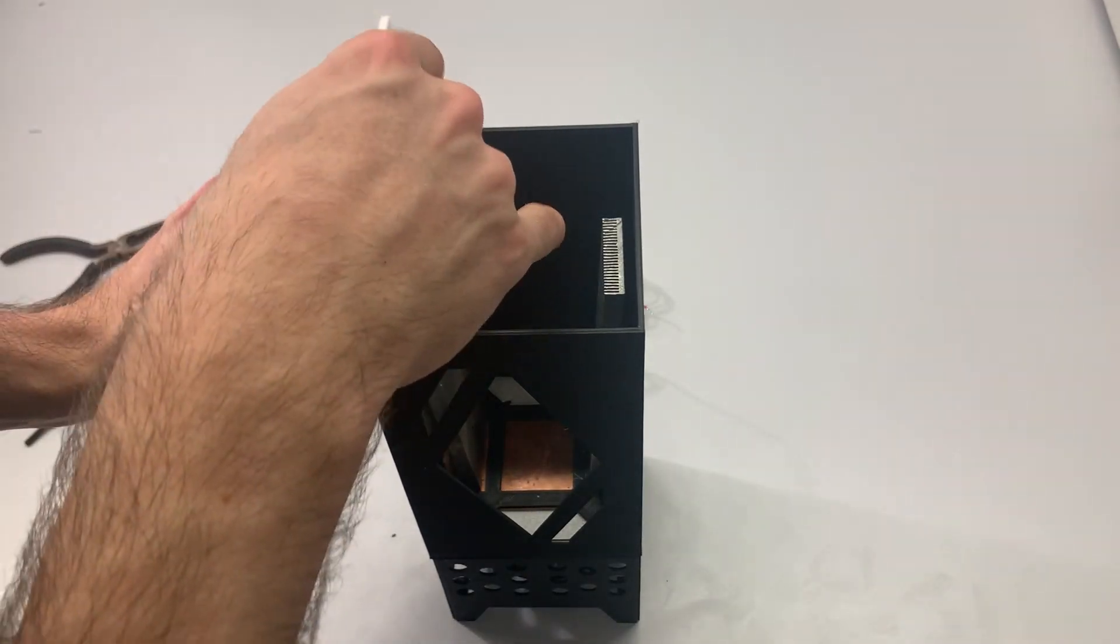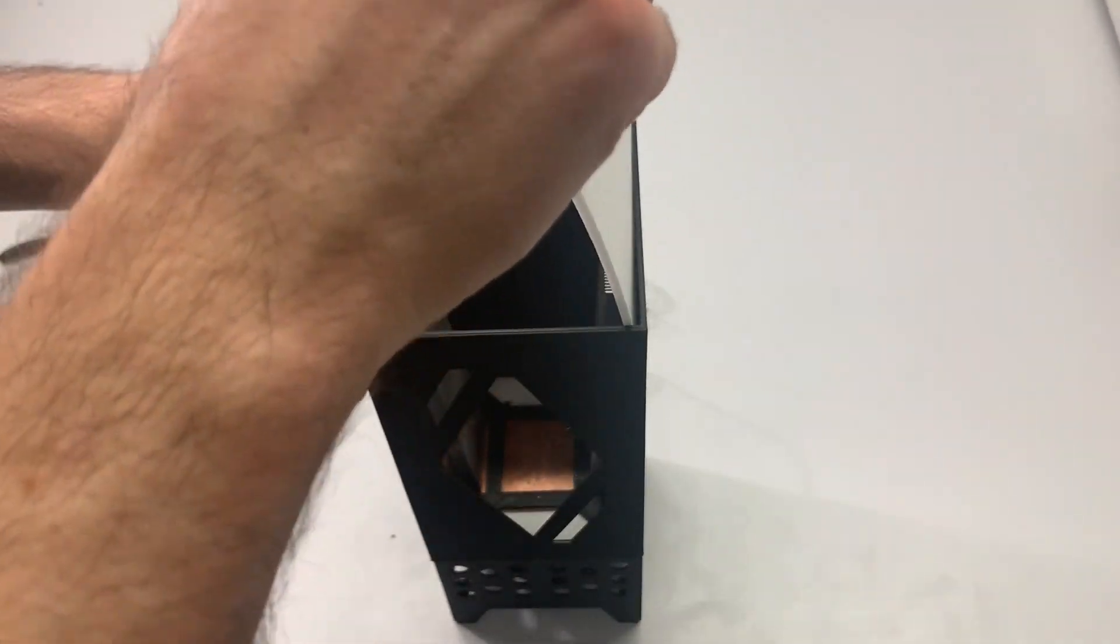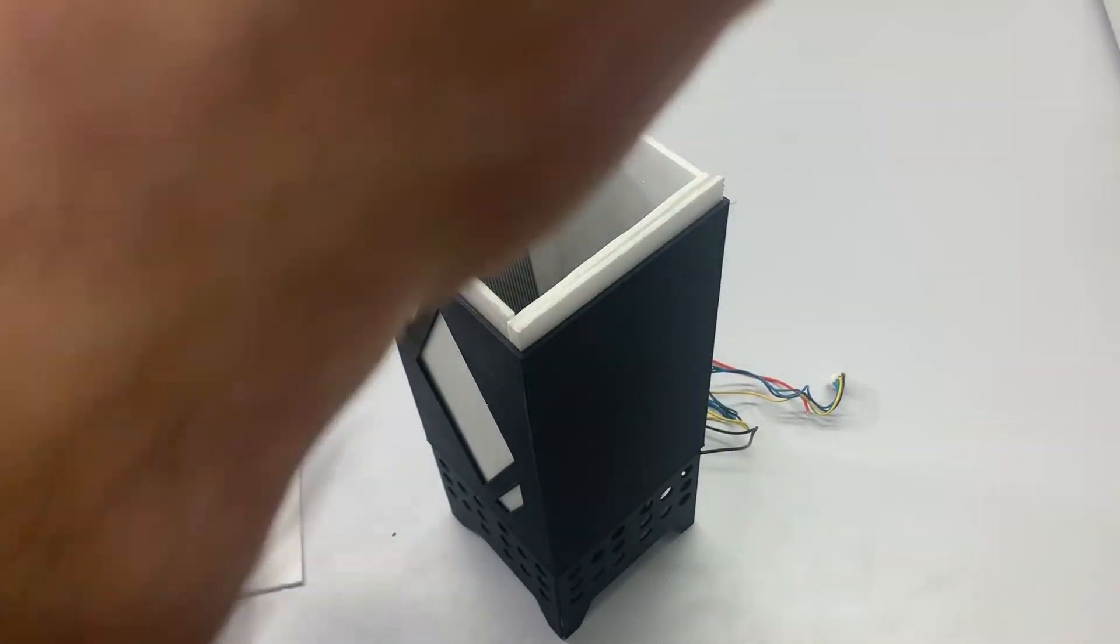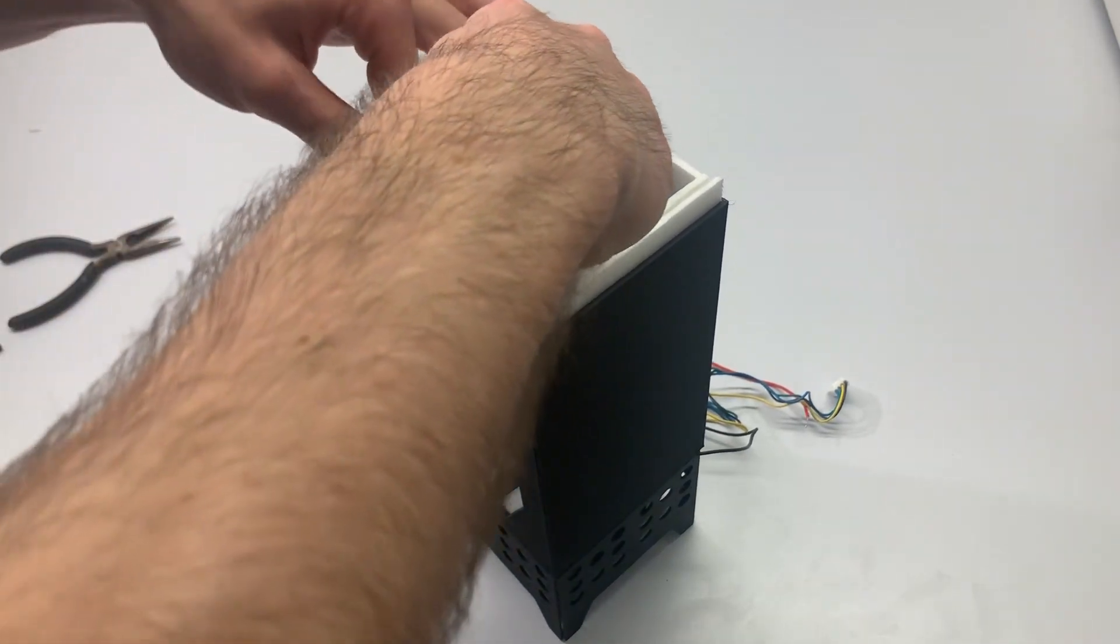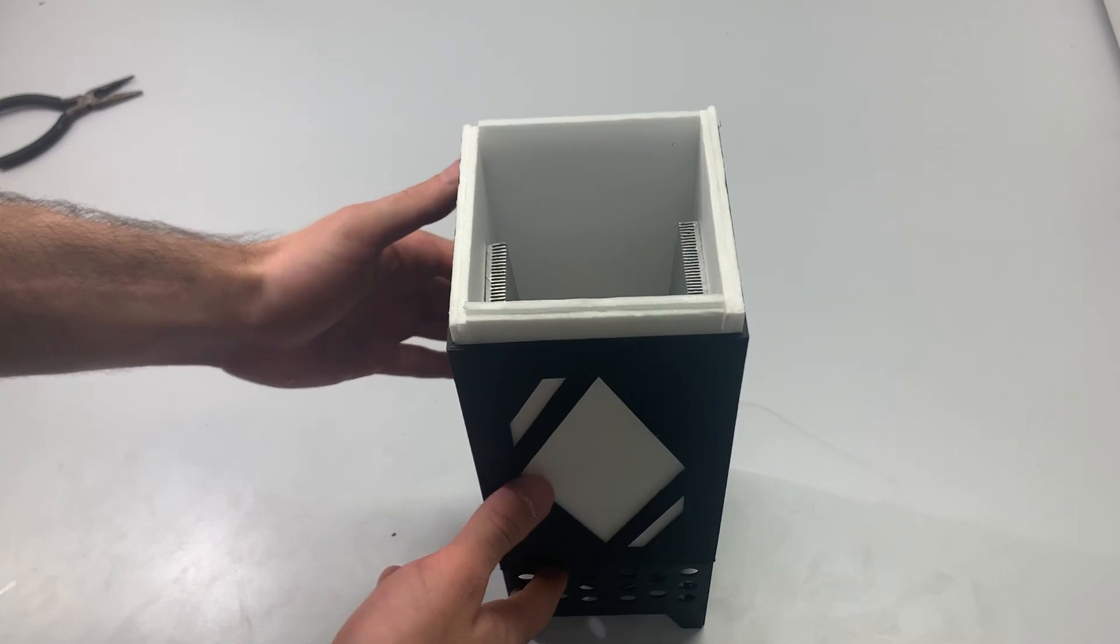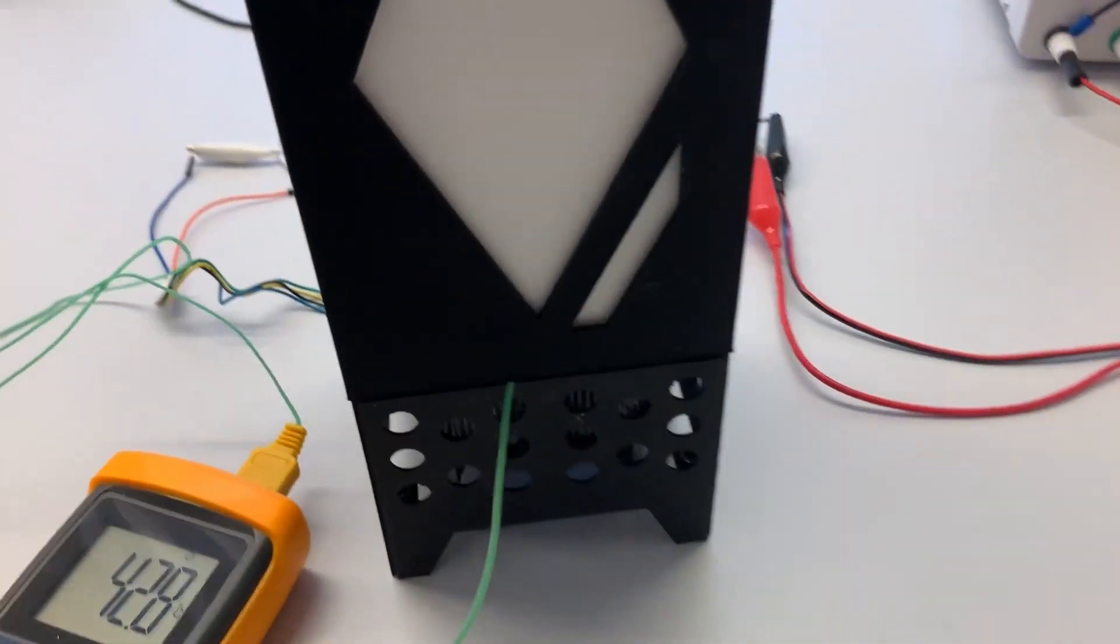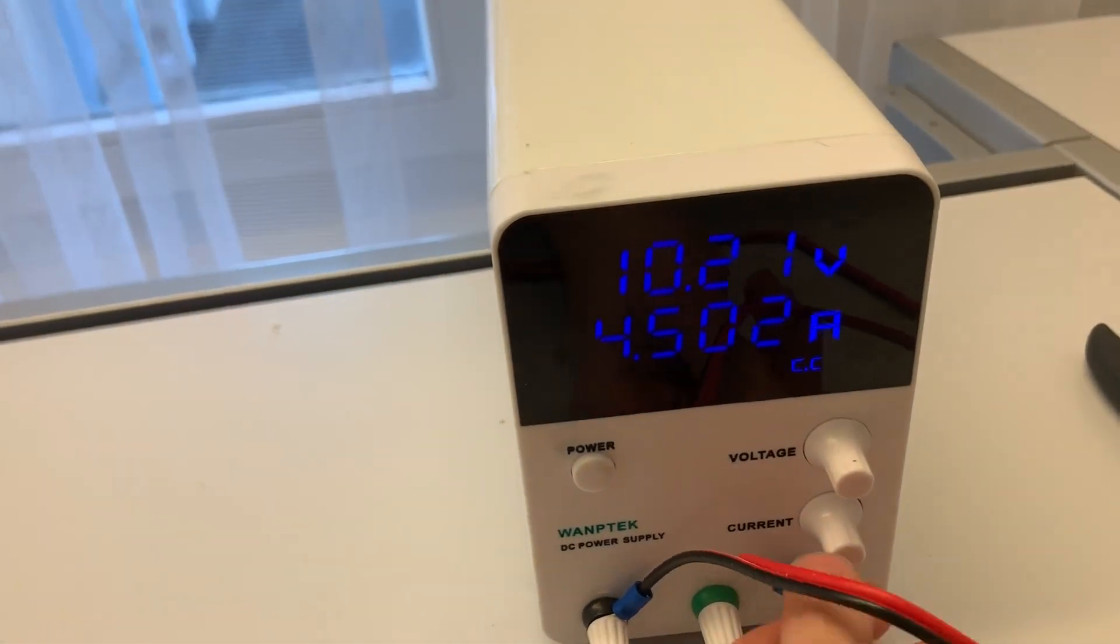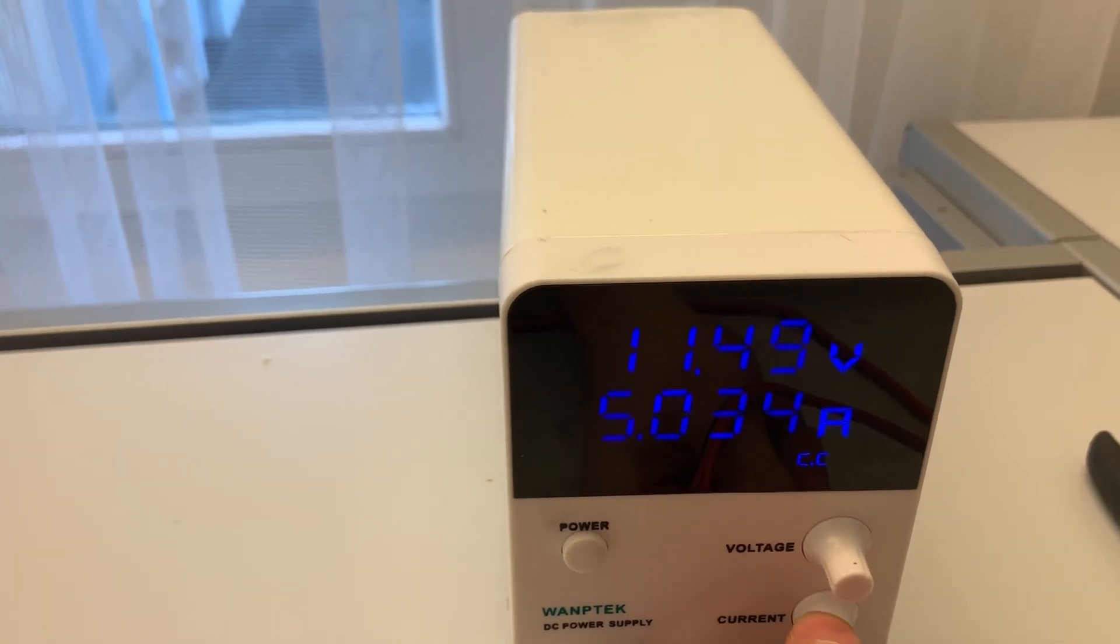To insulate the cold side I used some foam plates. Heat removal is essential for Peltier systems and I was scared that my fan wouldn't do. But at 45 watts it kept the Peltier at a nice 43 degrees.